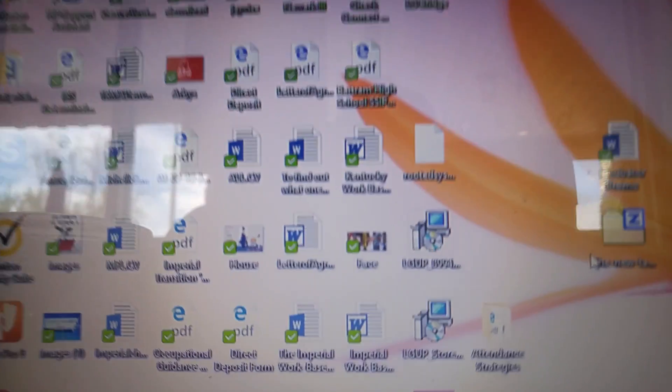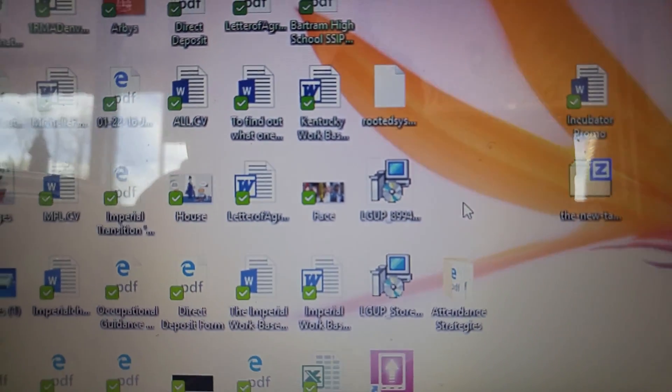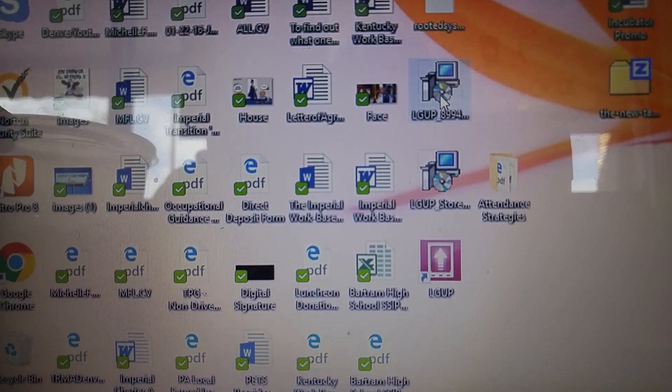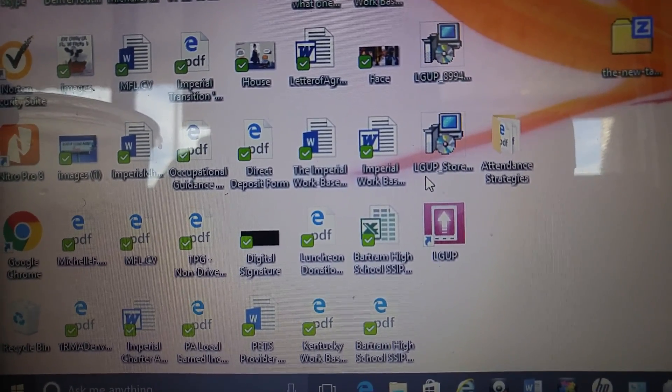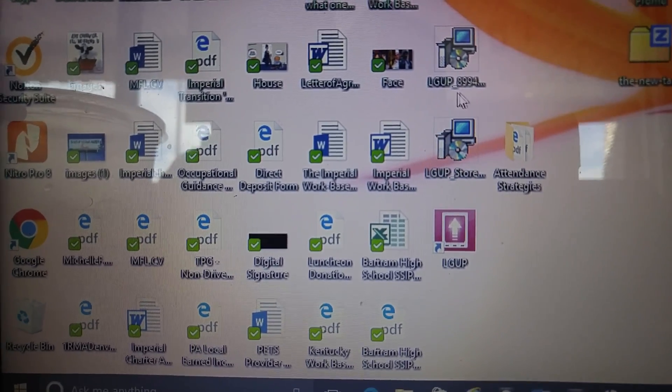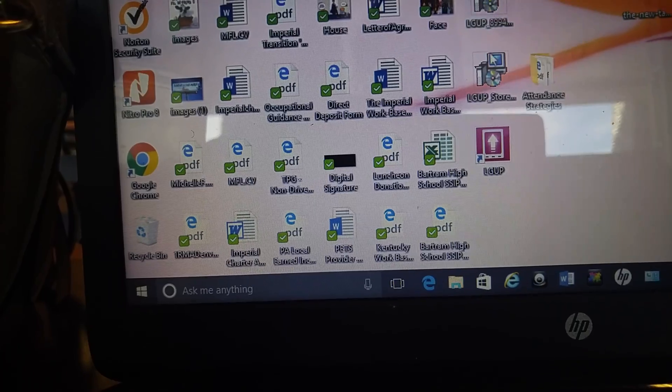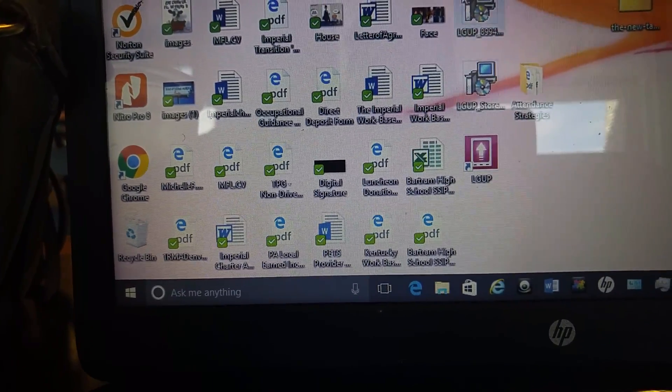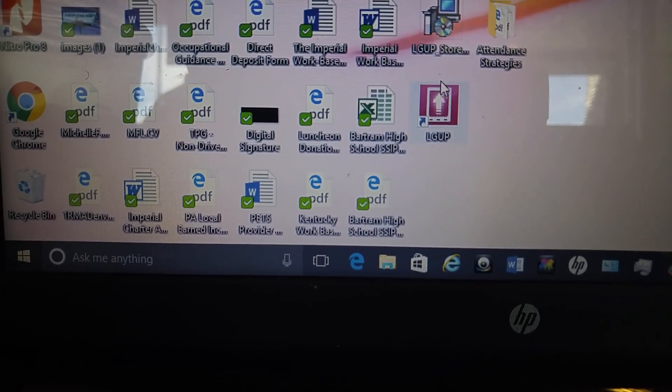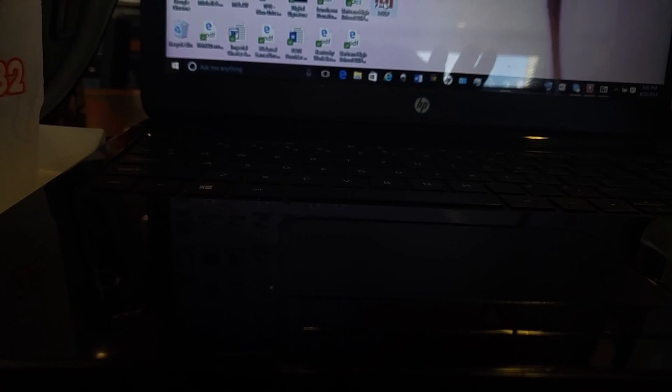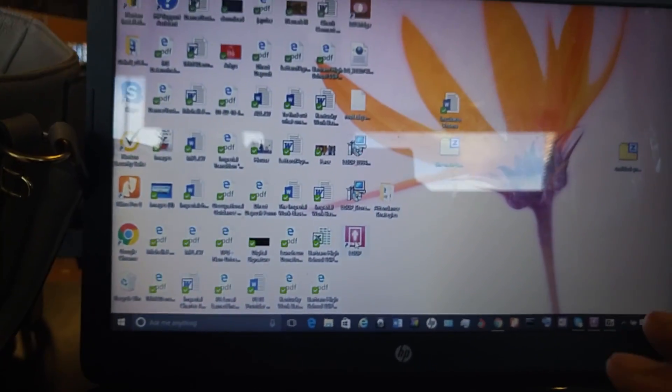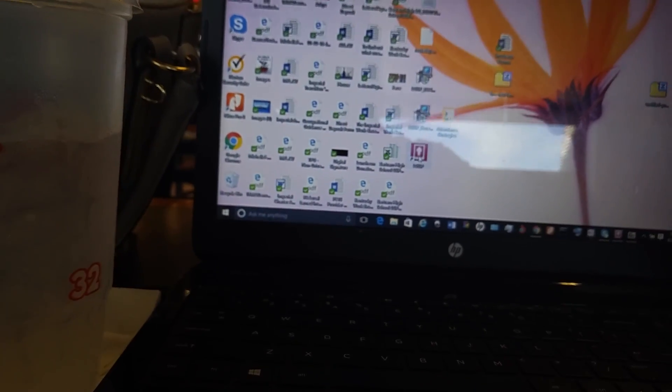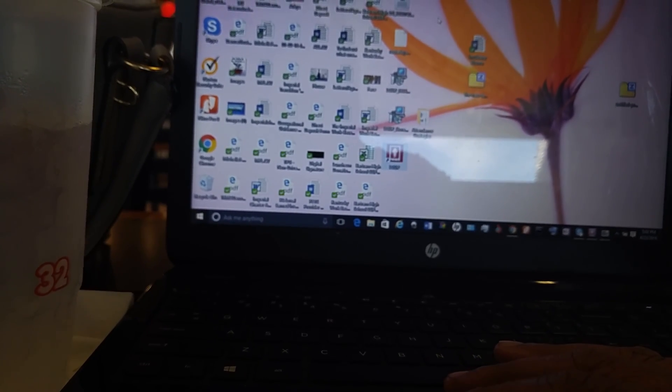Once you do that, you come back here to the home screen and you run these two programs, the LG UP store and the LG UP 8994. The LG UP store only took a couple of minutes. Once you run those, this here, the LG UP is gonna pop up. Once that pops up, everything is installed, everything you need to run the program works. My suggestion to you is to restart your computer because a lot of times when you install programs they just don't work exactly the way you want them to until you restart your computer. I restarted my computer, then the next thing I did was right click on this and I opened it as administrator.